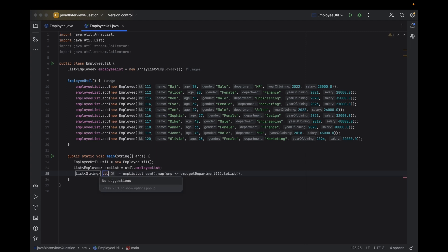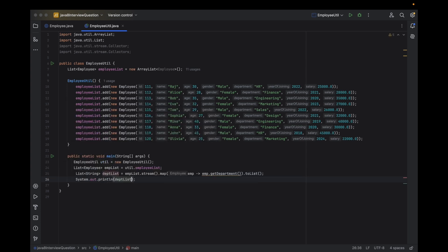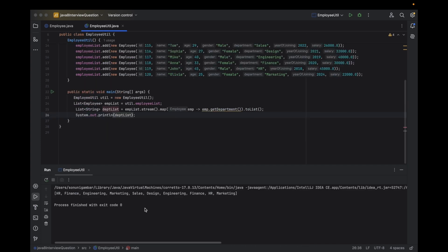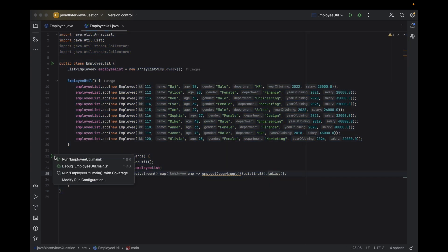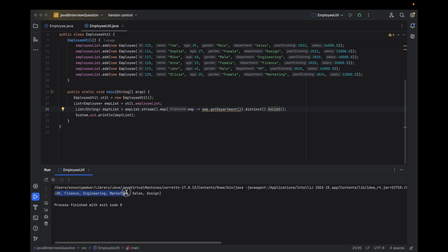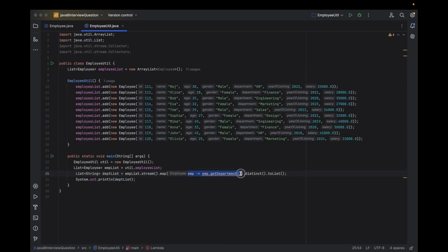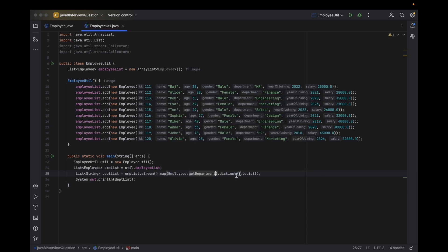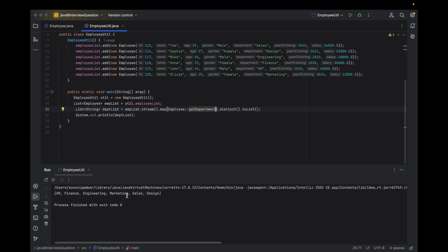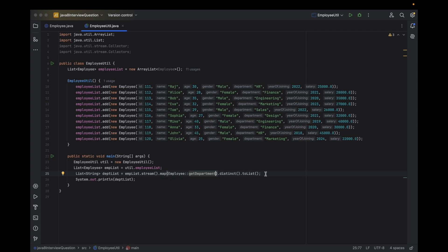This returns a list of strings — the department list. If I print this, it will print all department names, but the Finance team appears twice and I want it only once. So I can add dot distinct() — now only unique department names appear. Instead of a lambda, I can also use a method reference directly: Employee::getDepartment. So first we do map, then distinct.